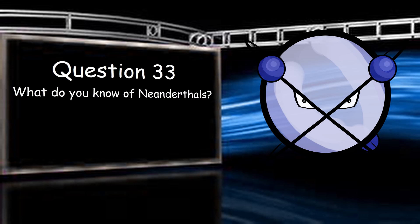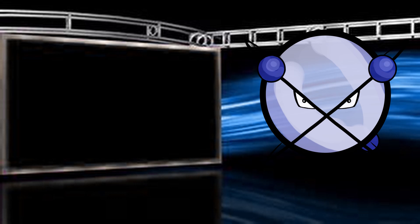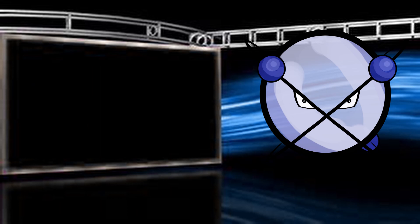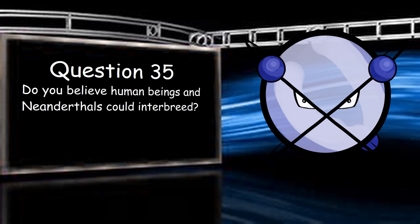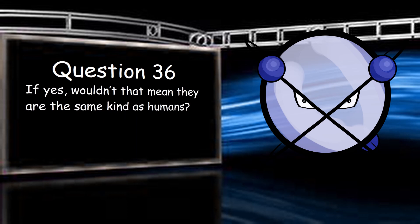What do you know of Neanderthals? Another species of human. Far more diverse than we are, with significant differences in brain size and body mass across the species, it seems like we won out over them because of our social structure, primarily. There's a bit more to it than that, of course. Where is your evidence that Neanderthals were a different species of human? Genetics, primarily. They lived close enough to contemporary humans that we know the markers they would leave. Strictly speaking, they were a subspecies of human, if memory serves. More akin to a breed of humans than a distinct species. Do you believe human beings and Neanderthals could interbreed? Yes, that's borne out in genetics, though, but appears to be a rare occurrence overall. If yes, wouldn't that mean they are the same kind as humans? Define kind, then we'll talk about this.